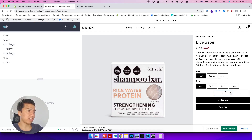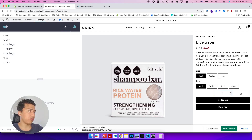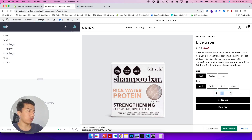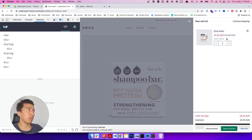The issue with the quantity selector is that when we increase the value using the arrow, because the type of this input is number and we click the plus, it's not going to increase the number — it's just going to combine both of those numbers together as a string. That's not what we want.